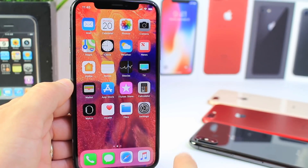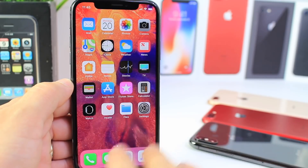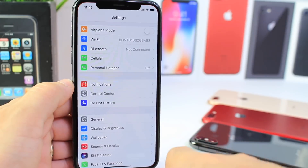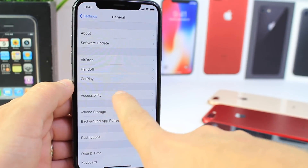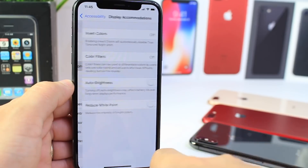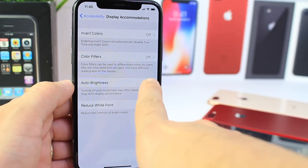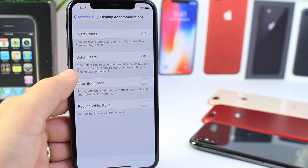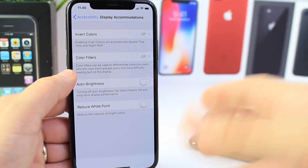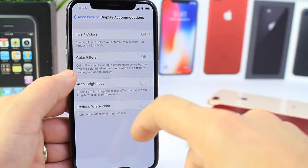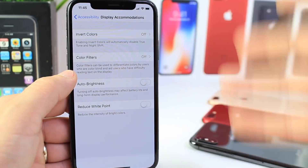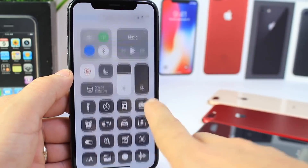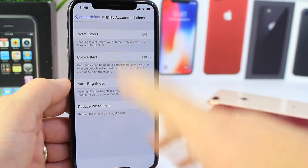There are a few settings that are enabled by default and some that are turned off by default. One of the first settings I like to change is under General > Accessibility > Display Accommodations > Auto Brightness. Auto brightness doesn't work as I always want it to. In a lighter environment it's always a little darker or brighter than I wish, so I like to just manage the brightness myself. Auto brightness is one of those toggles I turn off.